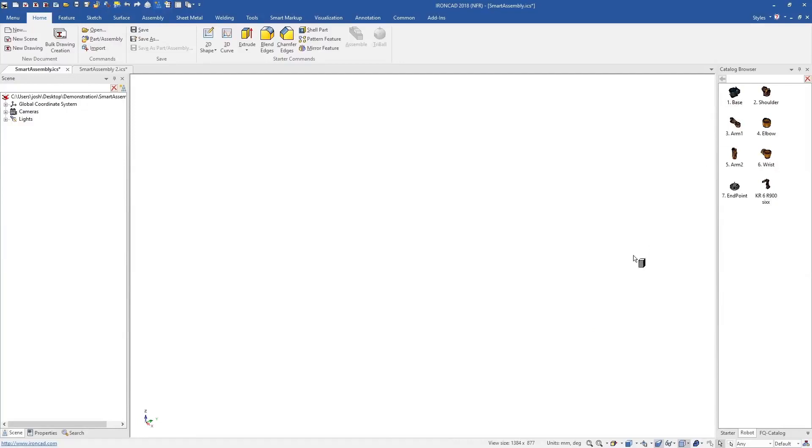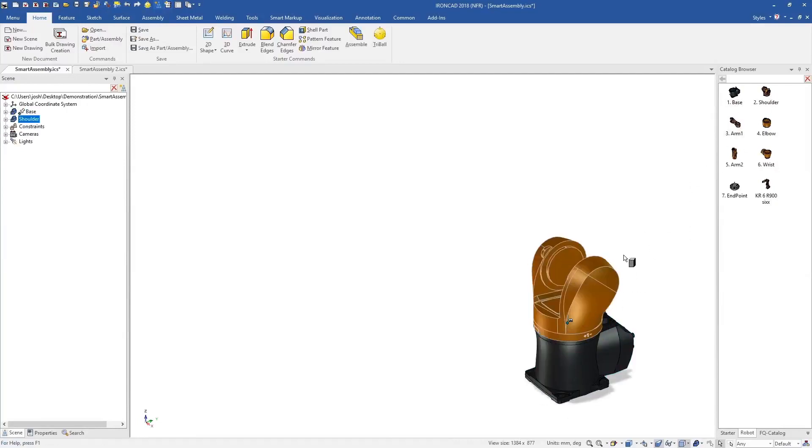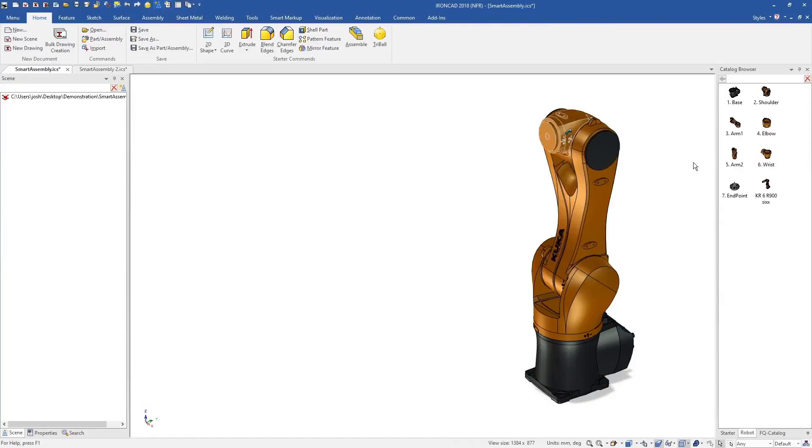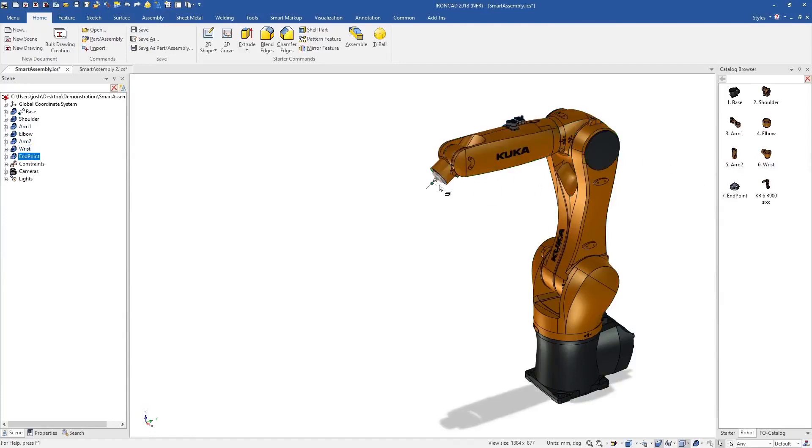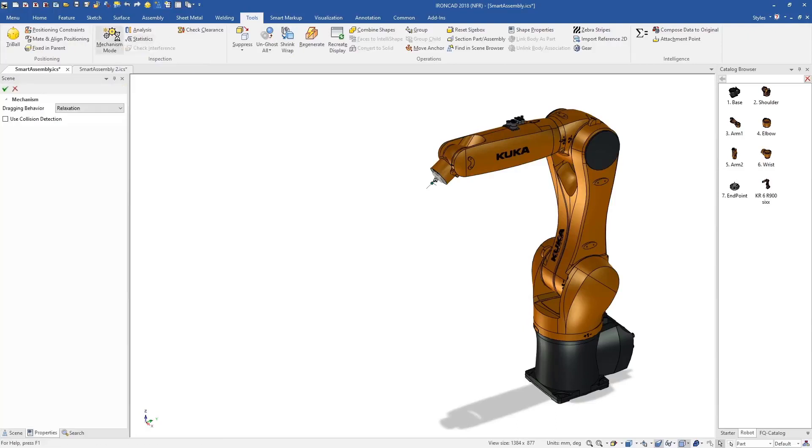Earlier we mentioned that catalogues and shapes can have more advanced functionality built in. Here's a catalogue of robot parts, which when drag and drop onto each other, automatically position and constrain themselves with predefined movement.